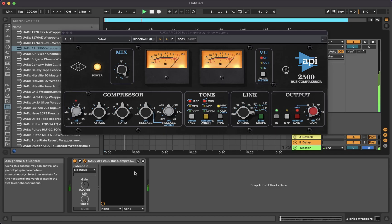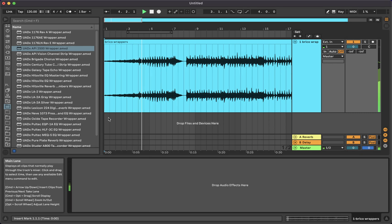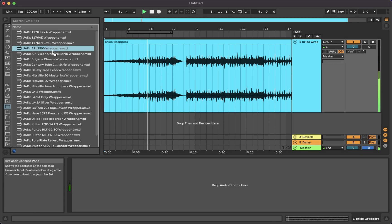A Wrapper is a Max for Live device that lets you use a third-party plugin as if it was an Ableton native one.